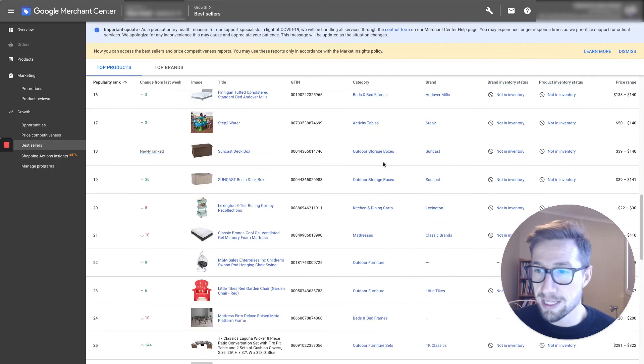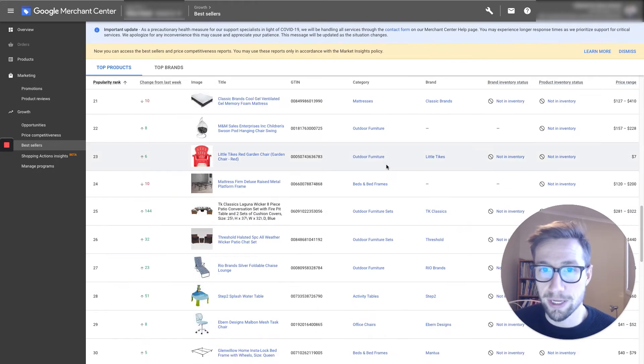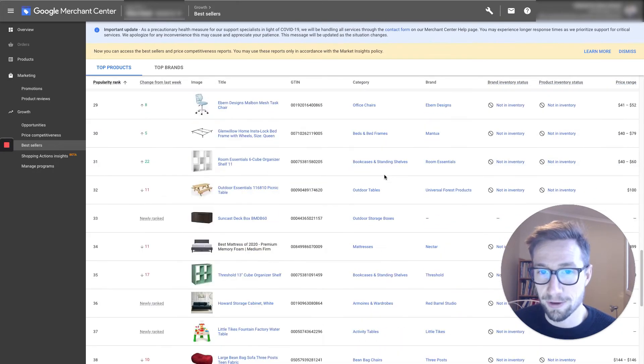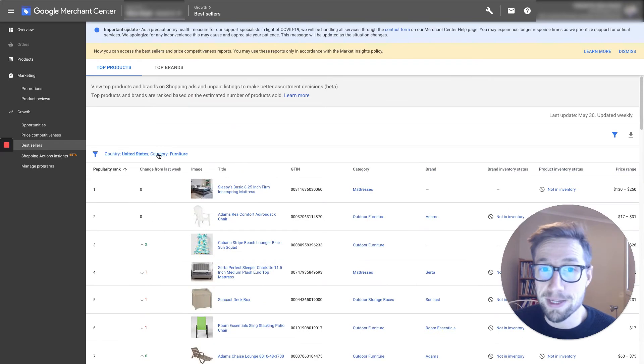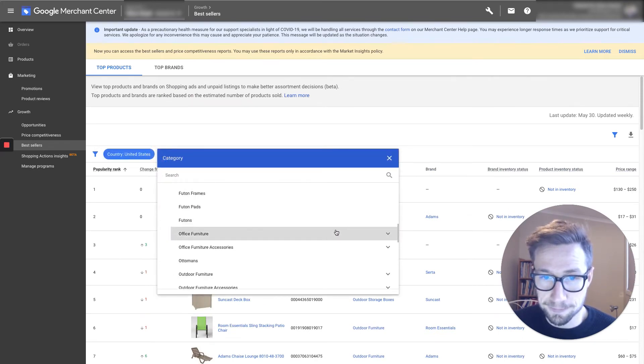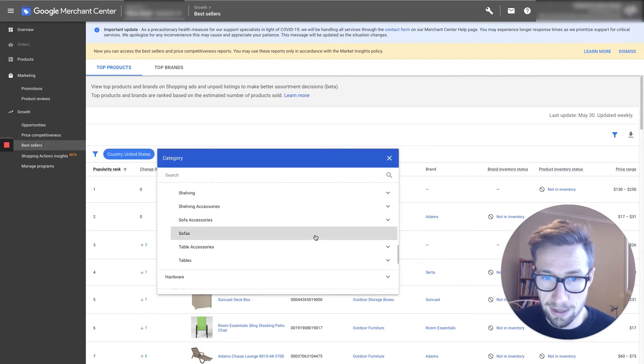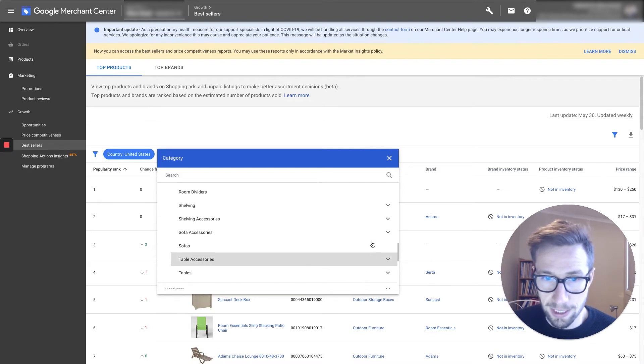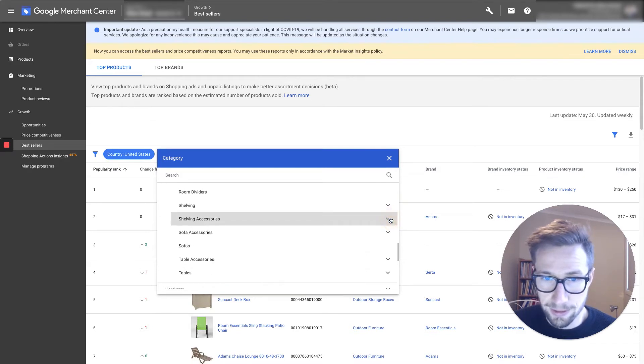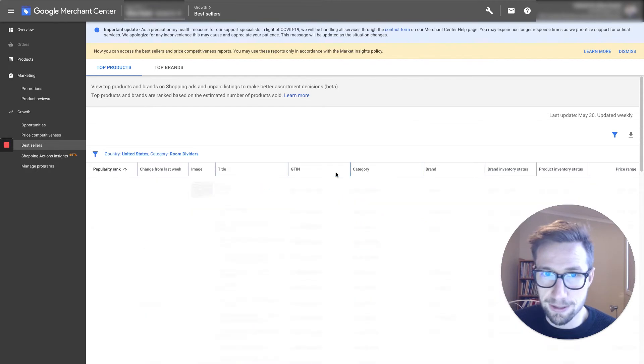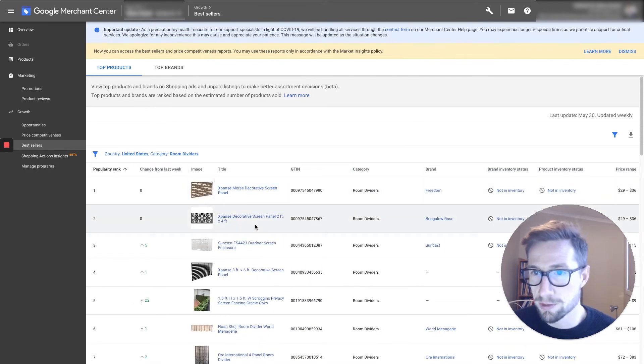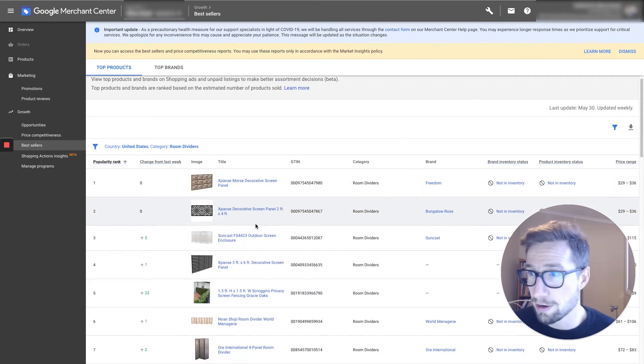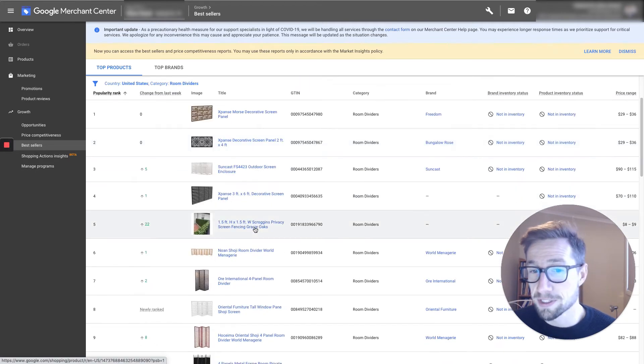So you can see that there and really get some cool ideas for your niche. So you can expand this out and let's see how detailed we can get. This is getting really detailed. So this is fantastic. If you sell room dividers, you can go in here and see all the different designs.